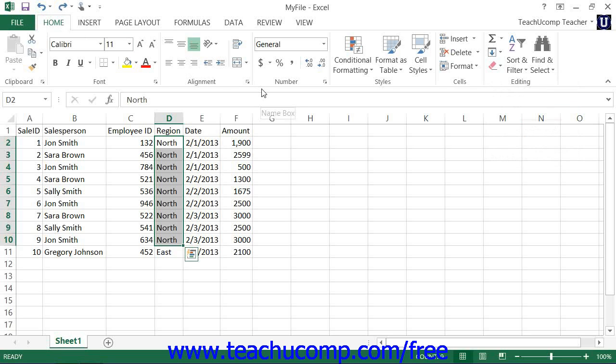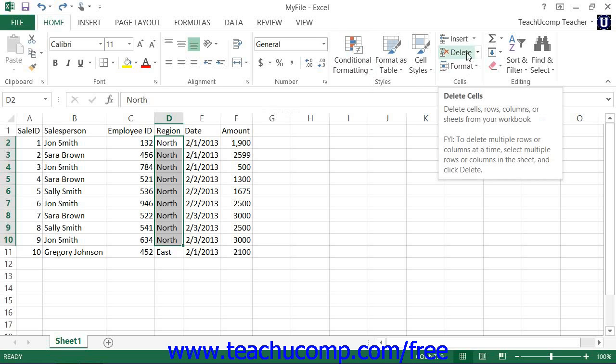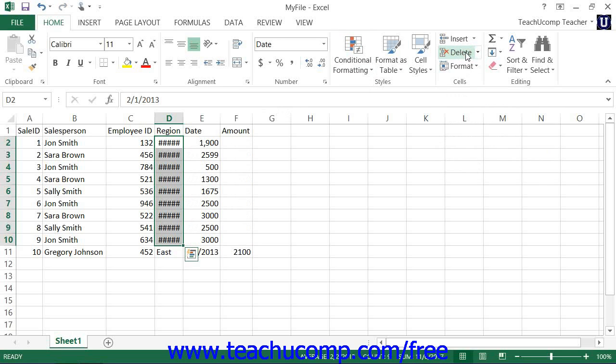However, when you choose the Delete command on only a few selected cells, Excel must fill in the blanks in the worksheet with information from adjacent cells that are either below or to the right of the cells that you have selected and then deleted. This can easily ruin formula referencing in a worksheet, so be careful and double check your worksheet if you choose to delete only a few cells.